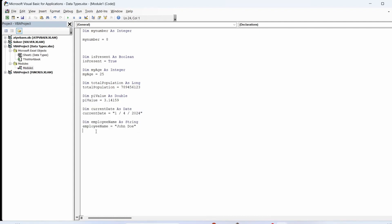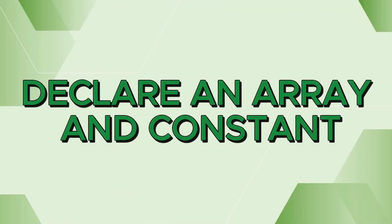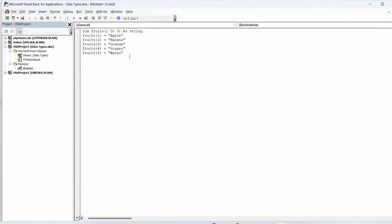You can declare multiple variables in a single dim statement as shown in the example. You need to use the dim statement when you need to declare an array as well.